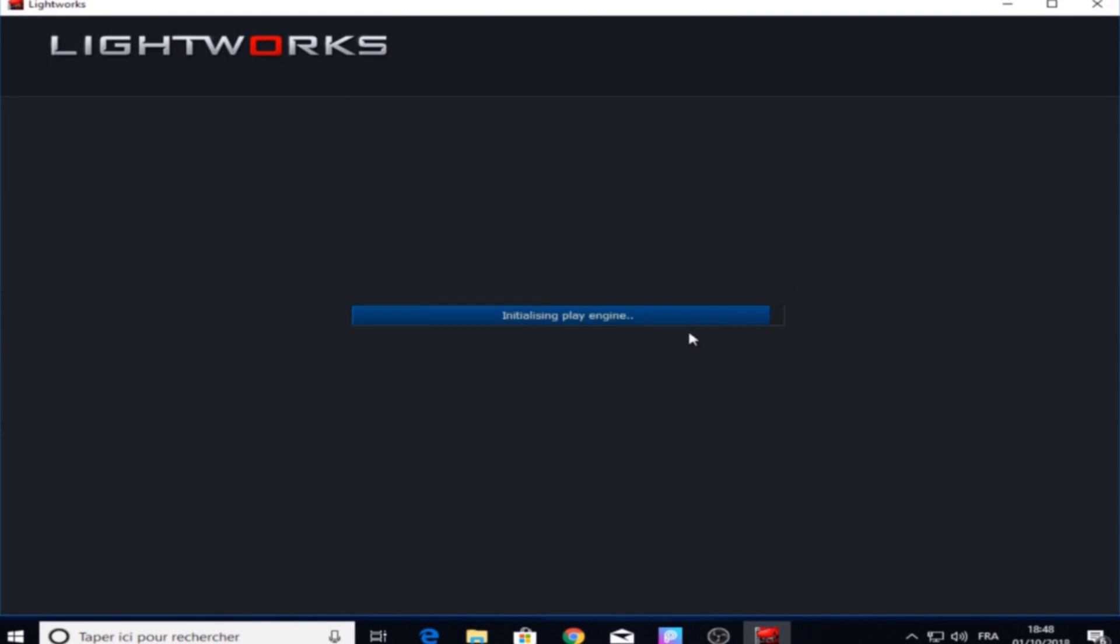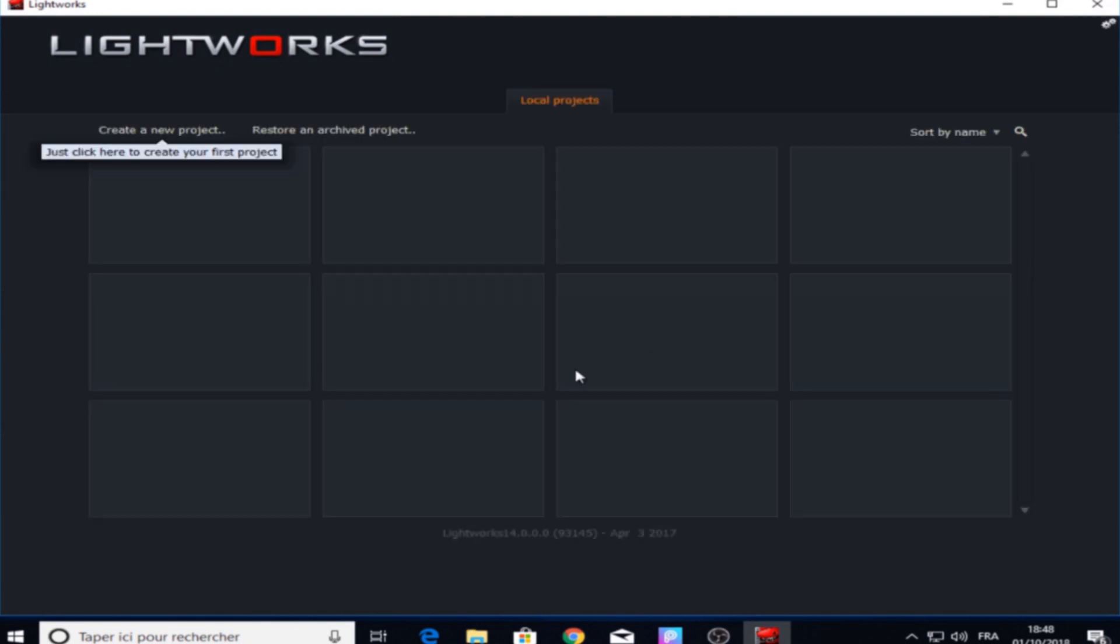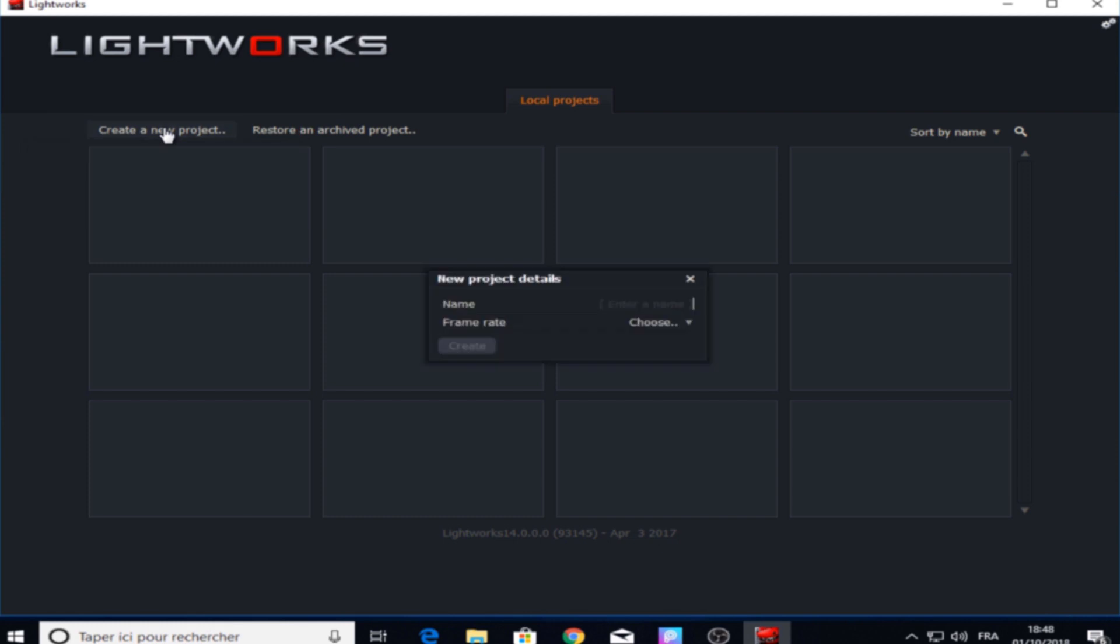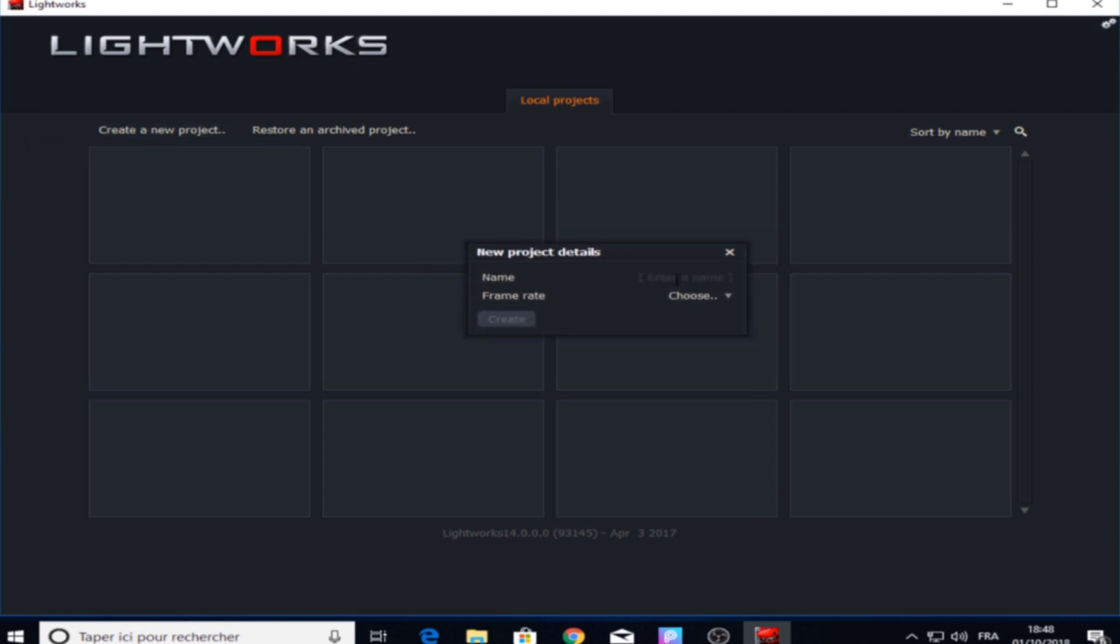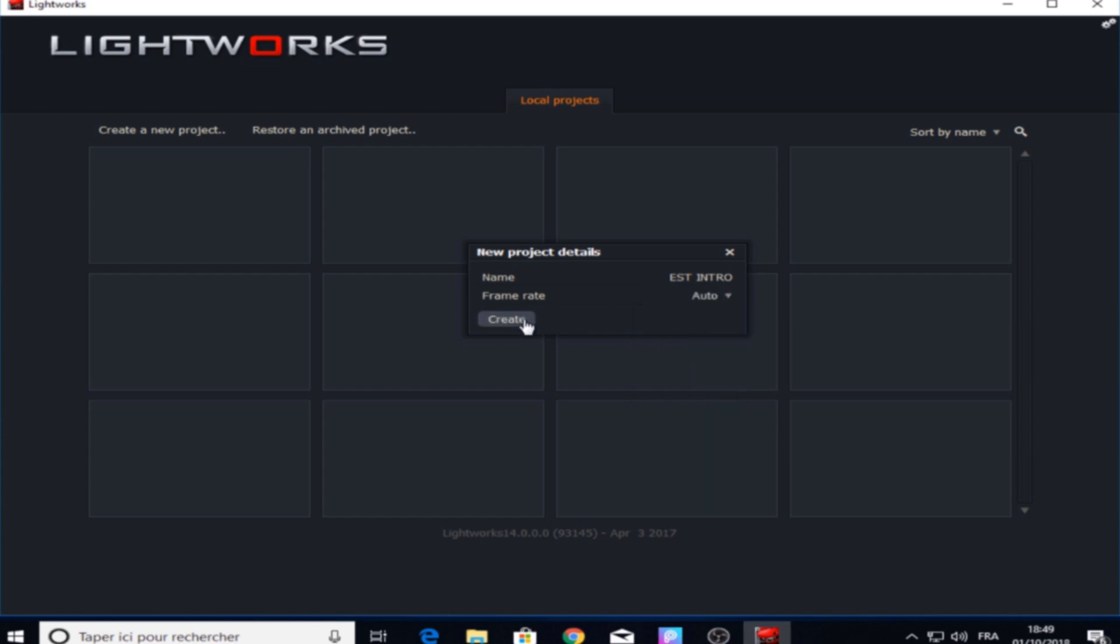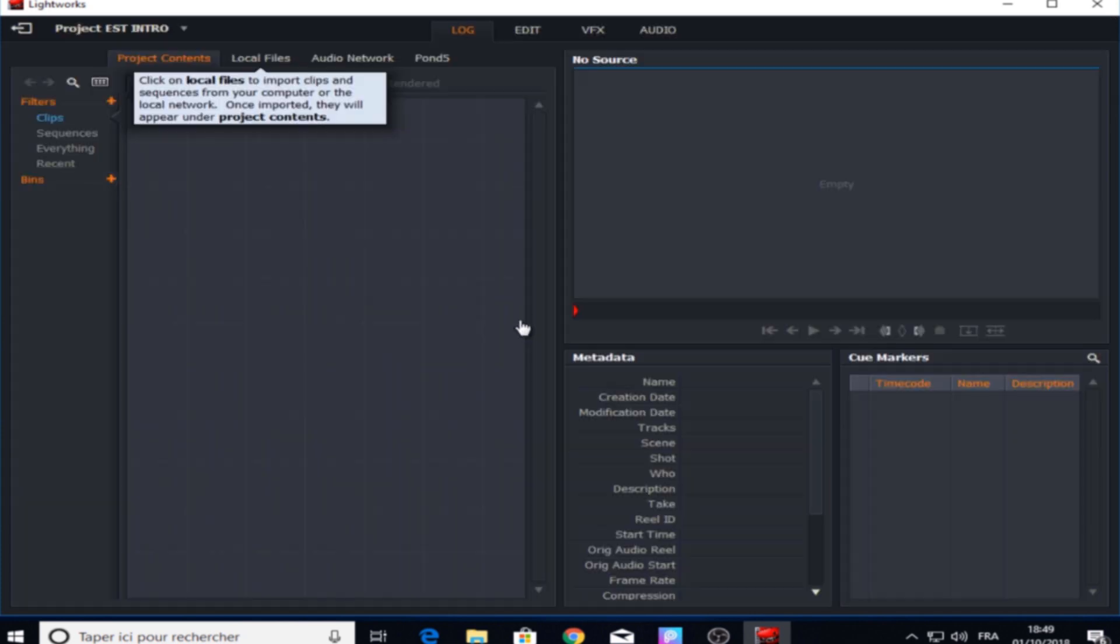For new users, after we open Lightworks it comes like this. All we have to do is to create a new project at the left corner in the top right here. After that it comes this little window, we name our project and choose the frame rate or make it auto, then hit that create panel.